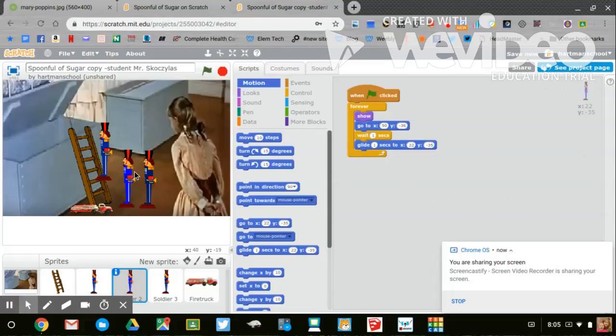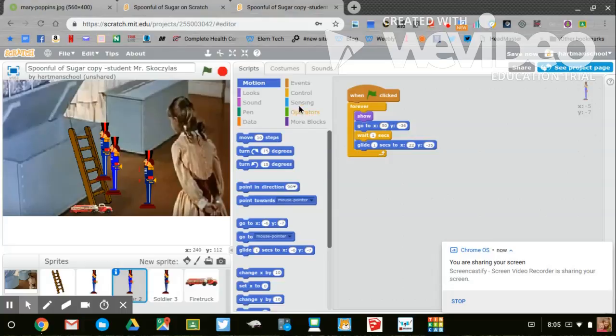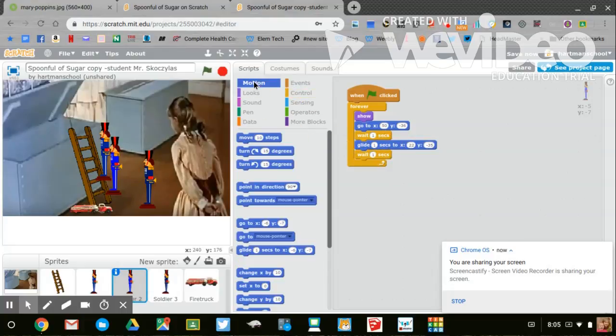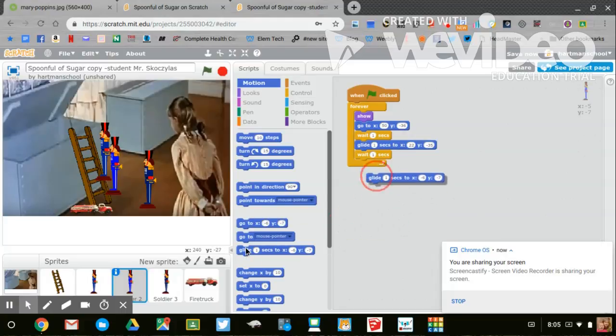Move him to the new location. Control, motion, and glide.